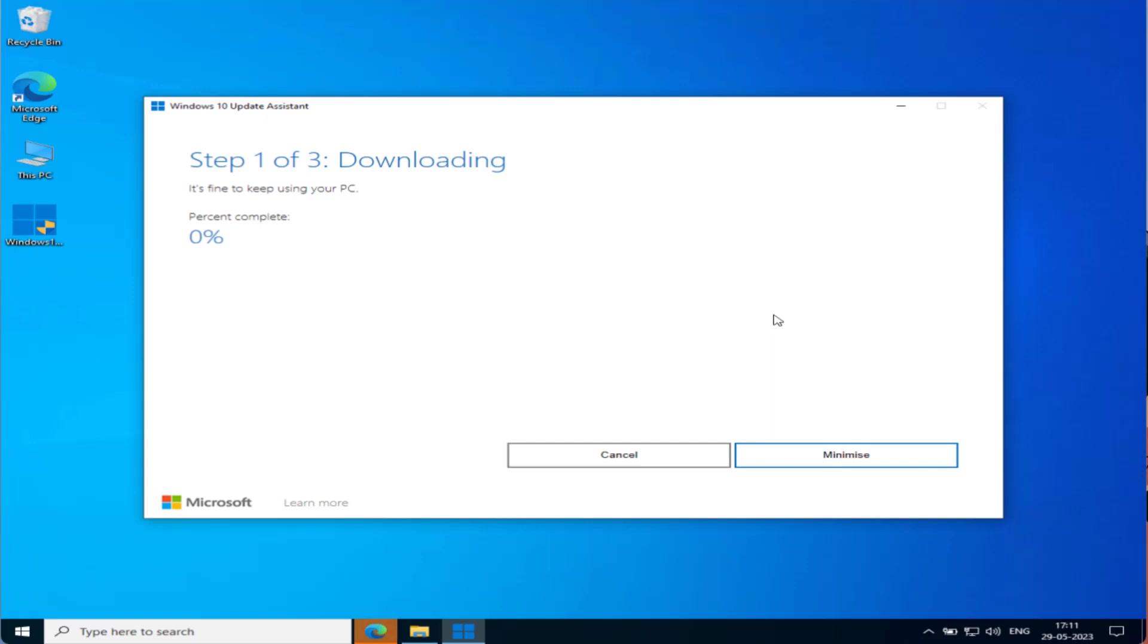It will first automatically download the latest update available for your Windows and then automatically install them. Your system may restart three to four times during the update process, which is a part of updating, so you do not need to worry.